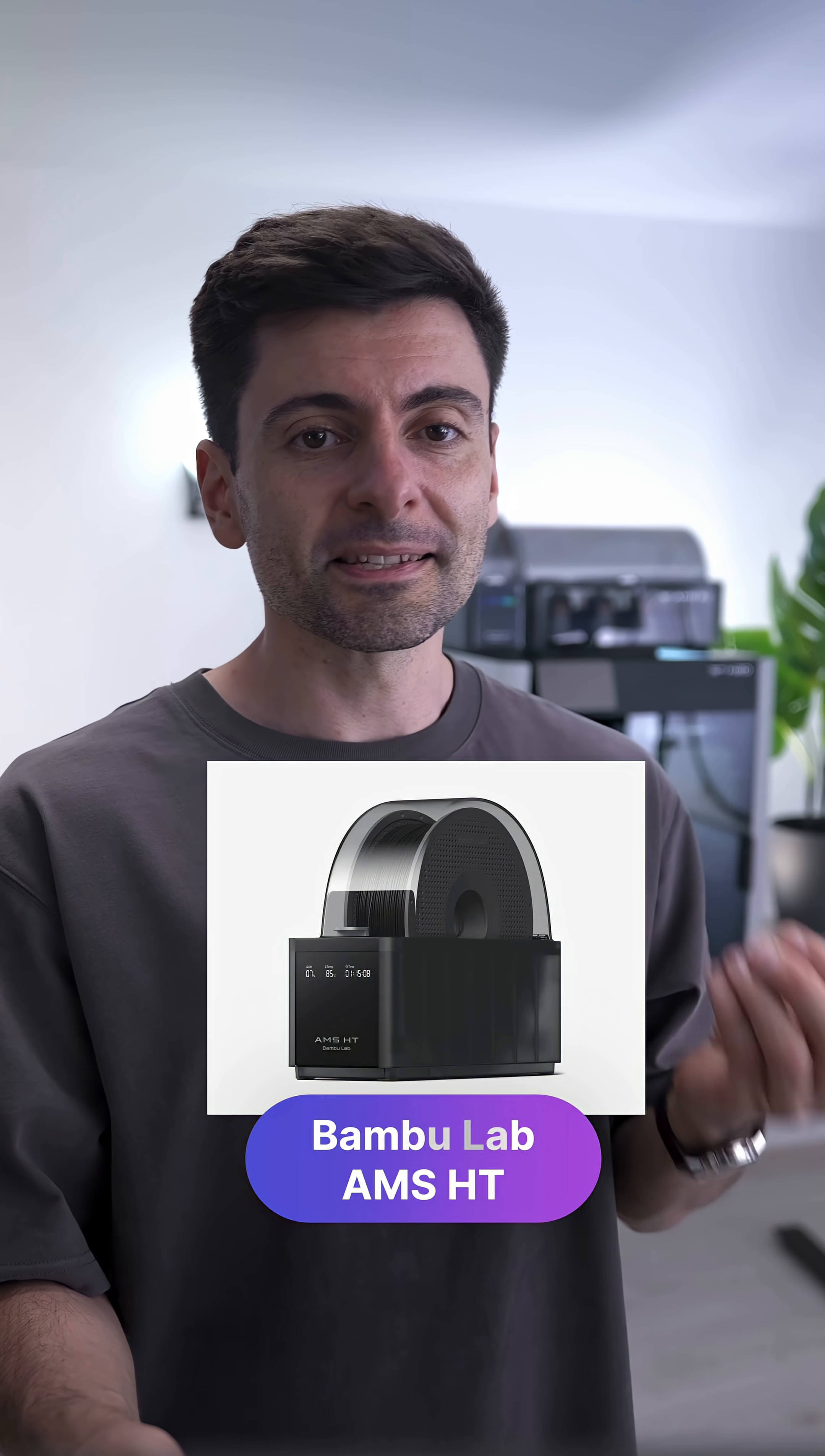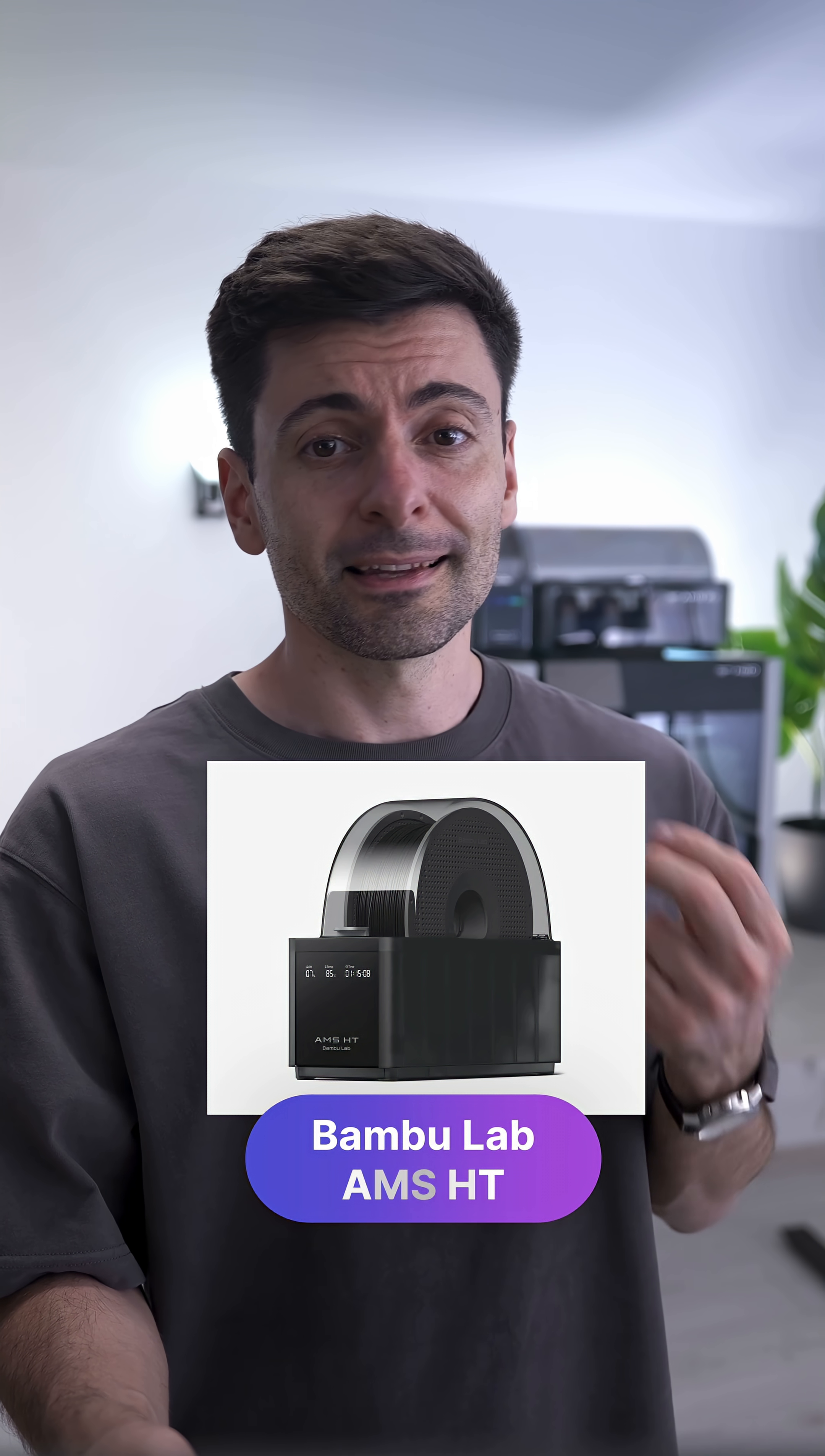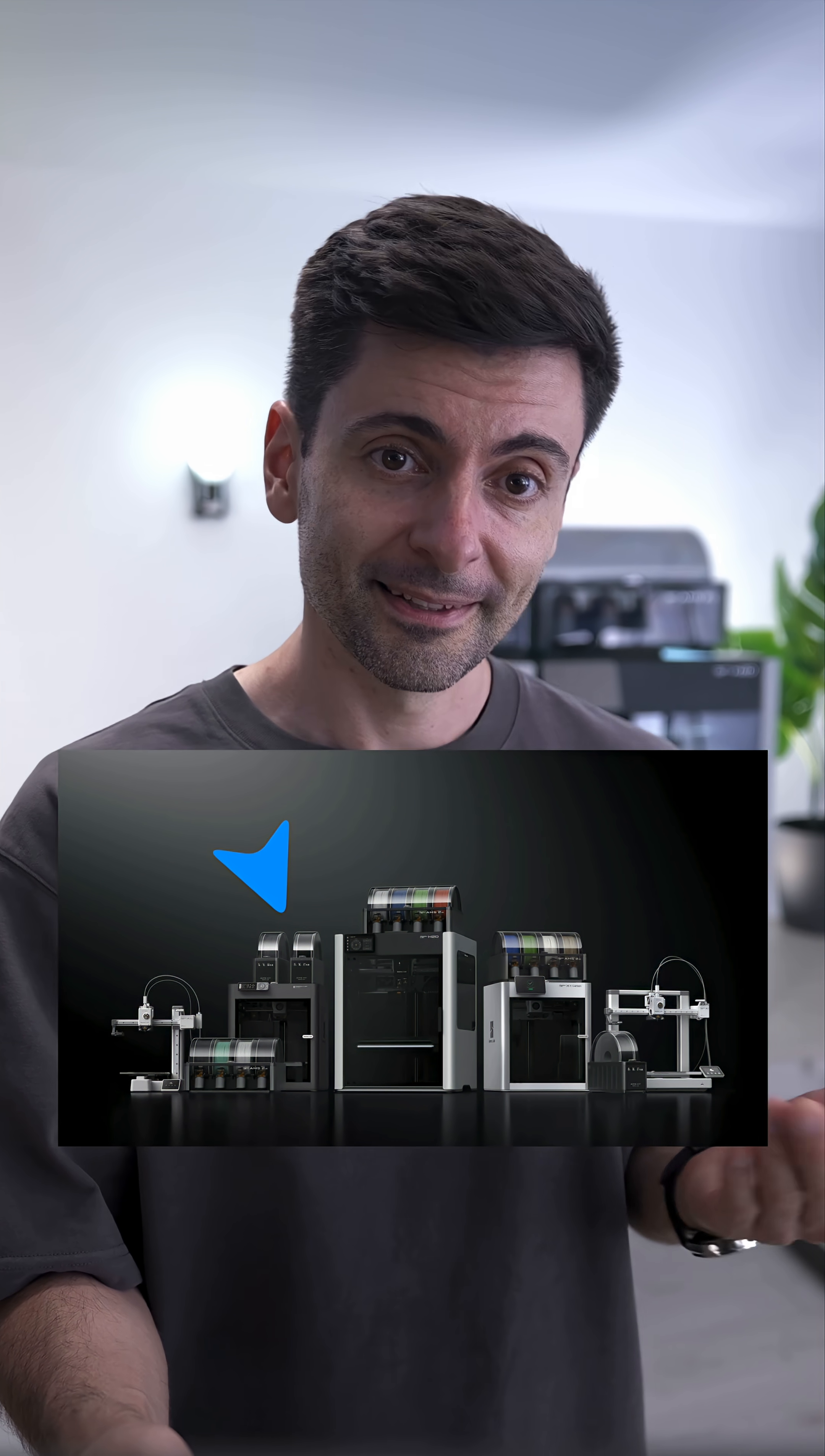And if you're using high-performance filaments, the AMS-HT is a must-have. It's not just a system. It's a complete solution for perfect filament drying and management.